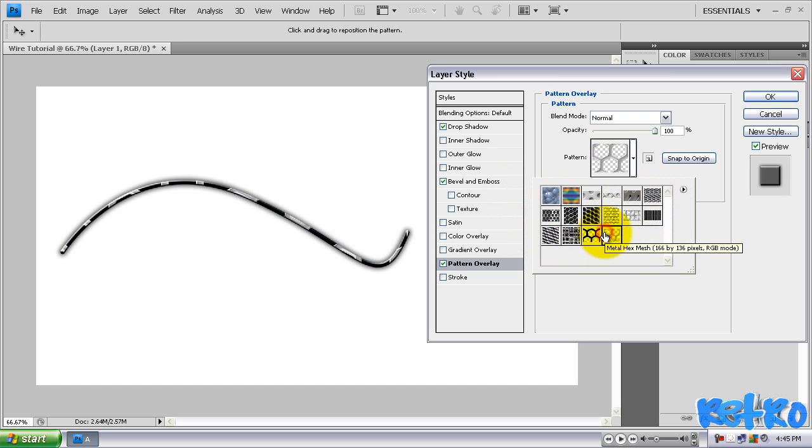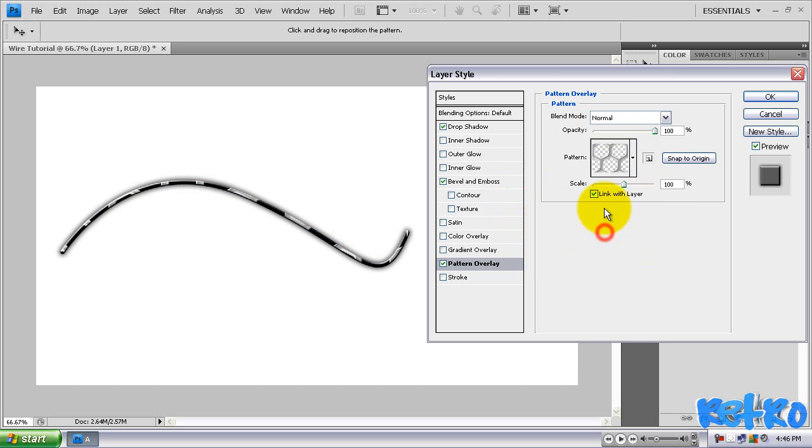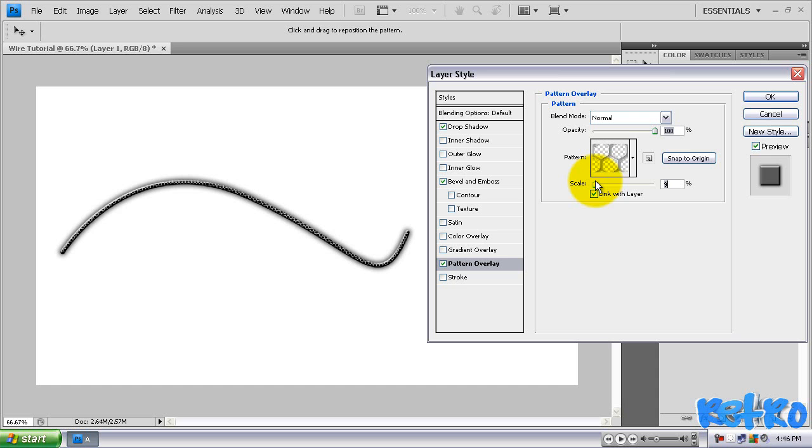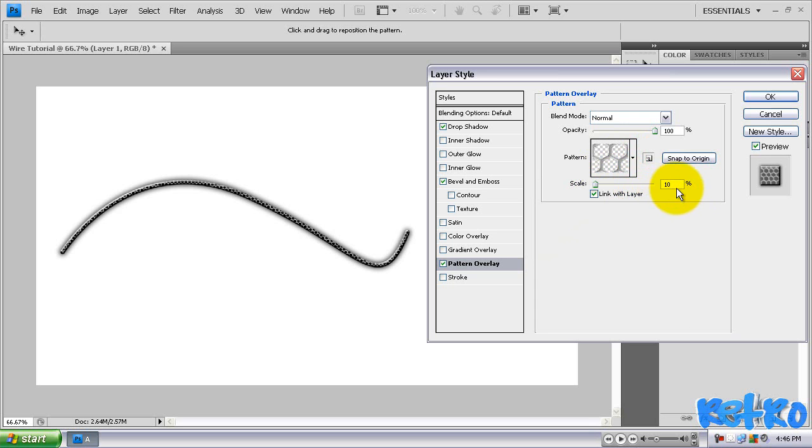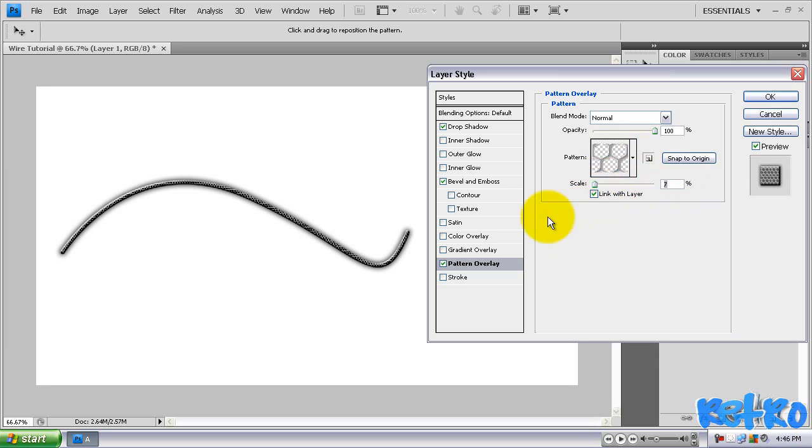Type in Photoshop pattern overlay something. But I'm going to choose this one here and change it down to about 10%. It gives it a nice little wire texture. Really nice. I'm going to change it. Yeah, nine looks about good.